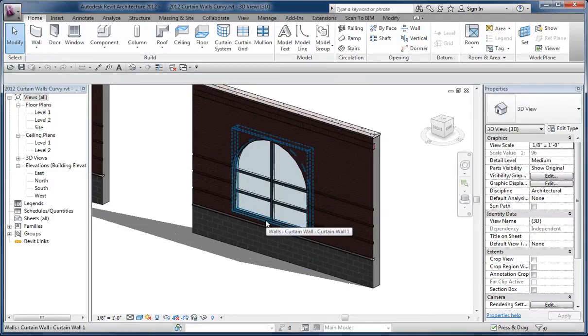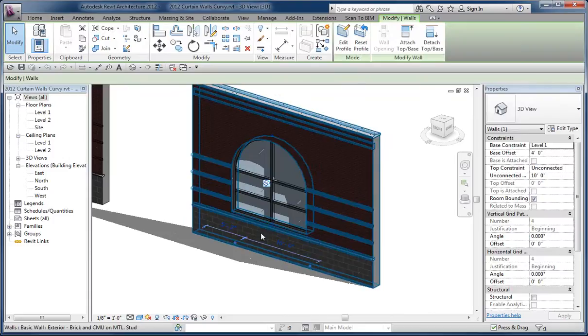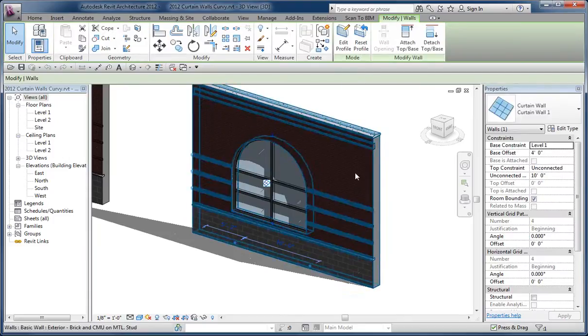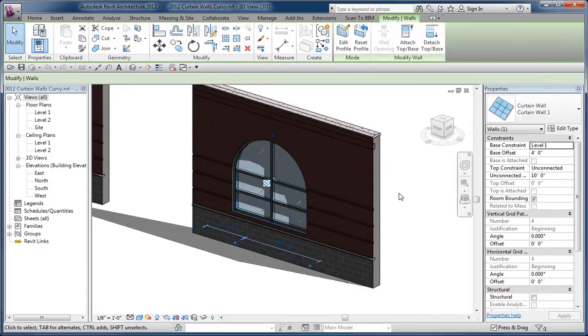The first example I gave was this guy here, which is a curtain wall that's nested inside a host wall. These are just stock families in the American Imperial template.